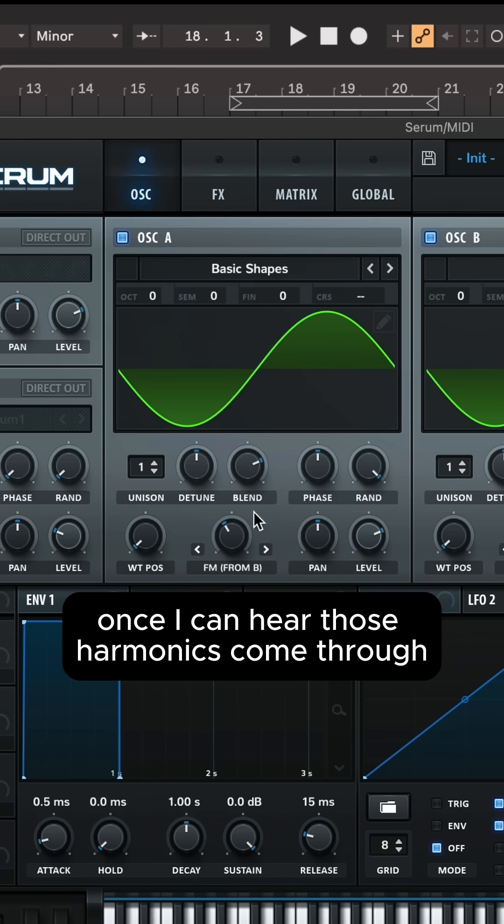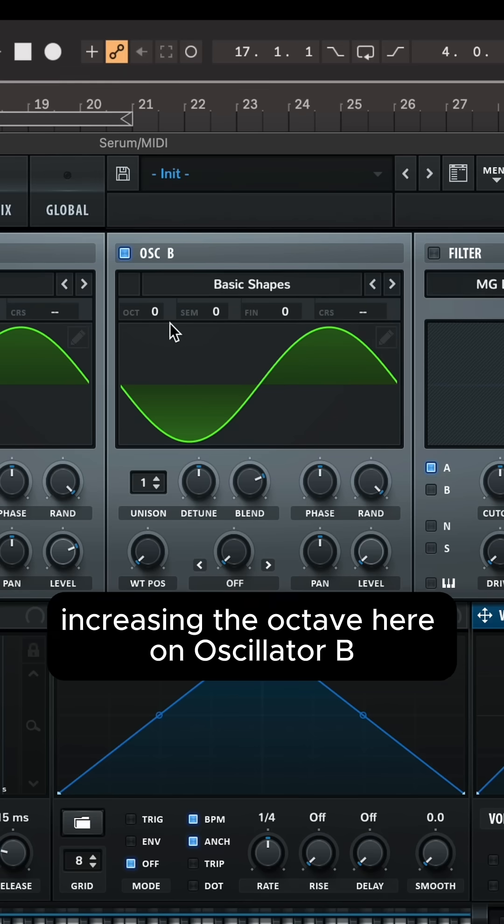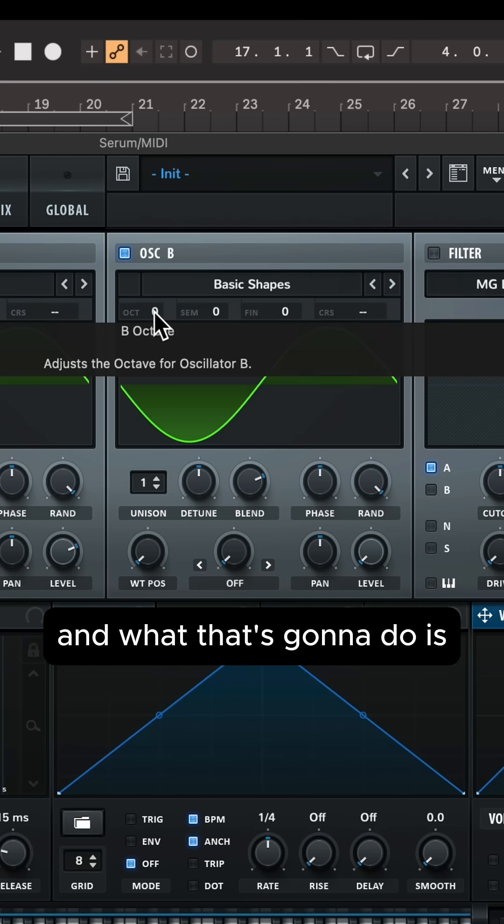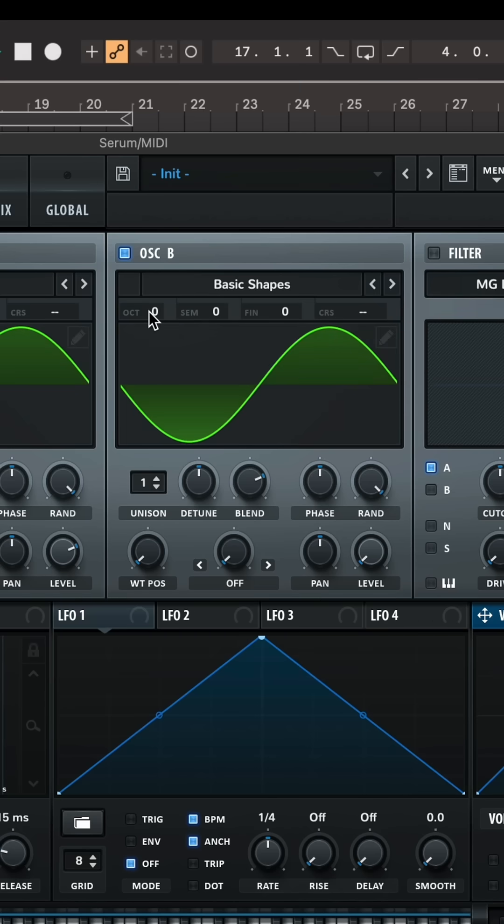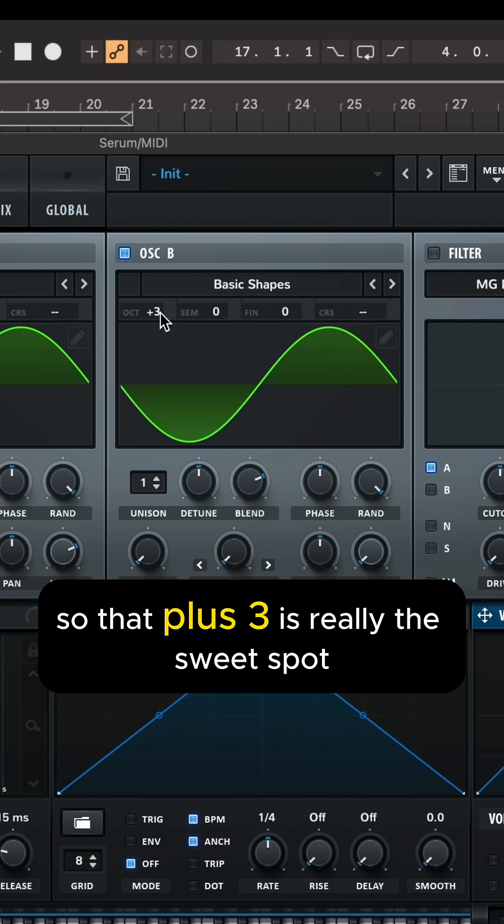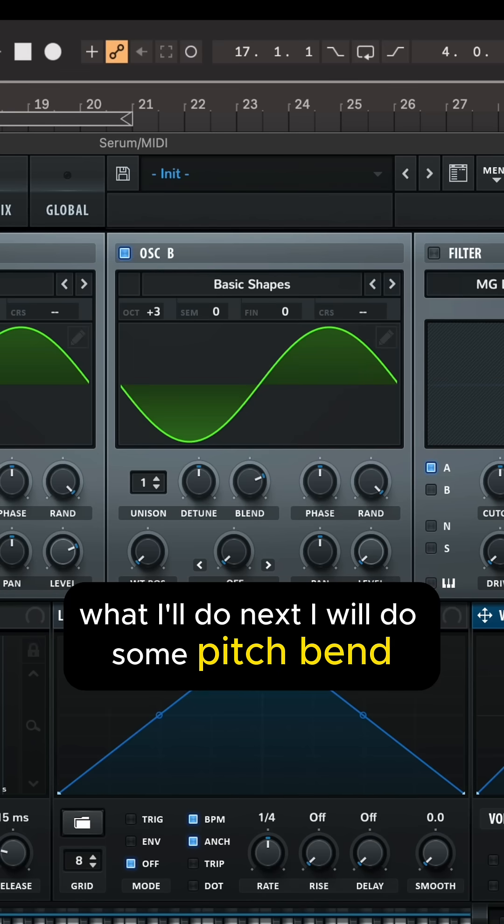And what I'll do once I can hear those harmonics come through is I will start increasing the octave here on oscillator B. And what that's going to do is it's going to raise the octave of these harmonics. So that plus three is really the sweet spot.